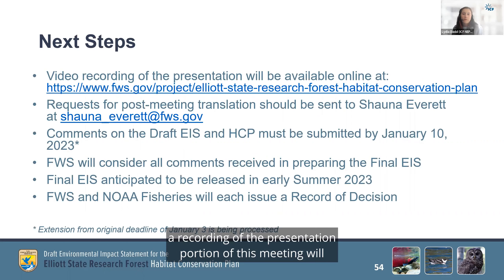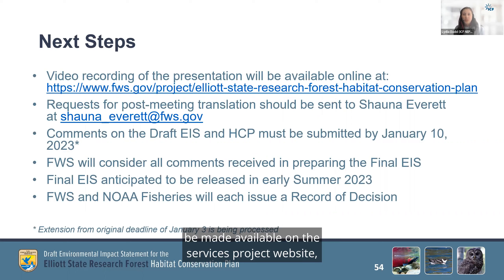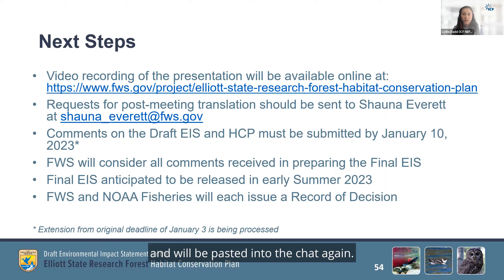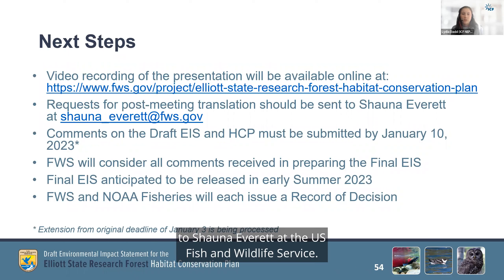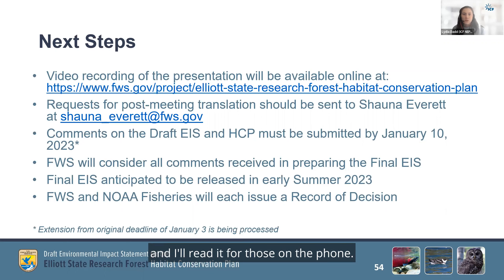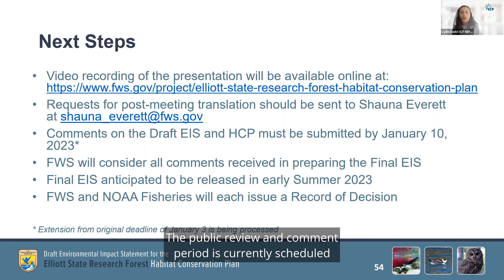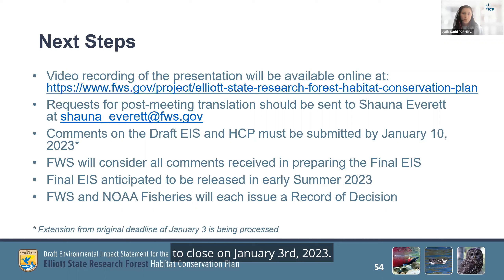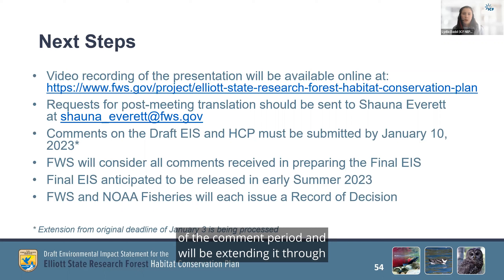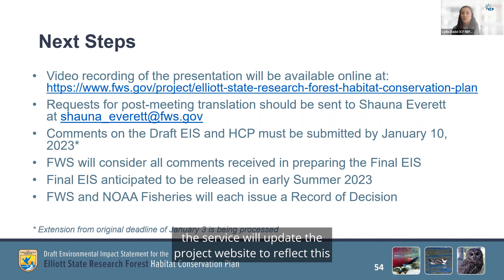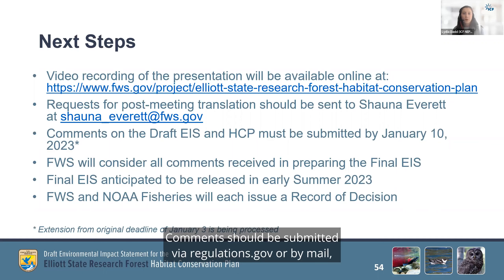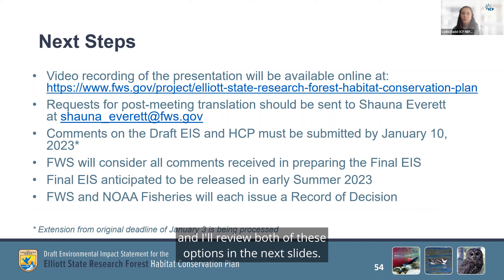As we noted earlier, a recording of the presentation portion of this meeting will be made available on the Service's project website, which is listed on the slide and will be pasted into the chat. Requests for post-meeting translation will be accommodated as needed if requested to Shawna Everett at the U.S. Fish and Wildlife Service — her email address is shawna_everett@fws.gov. The public review and comment period is currently scheduled to close on January 3rd, 2023. However, the Service received requests for an extension of the comment period and will be extending it through January 10th, 2023. A notice of extension will be published in the Federal Register in the next week, and once that notice is published, the Service will update the project website to reflect this new deadline for public comments.